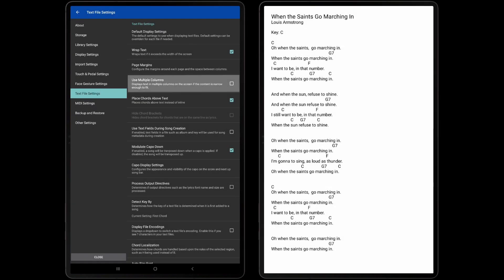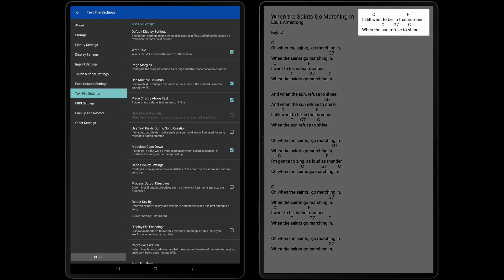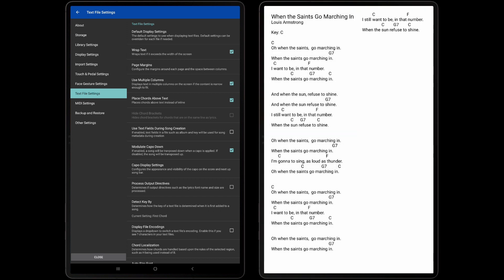The Use Multiple Columns setting determines if Mobile Sheets will attempt to display multiple columns of lyrics and chords on a single page. This is only possible if the width of the longest line on a page is short enough to allow another column to be inserted.